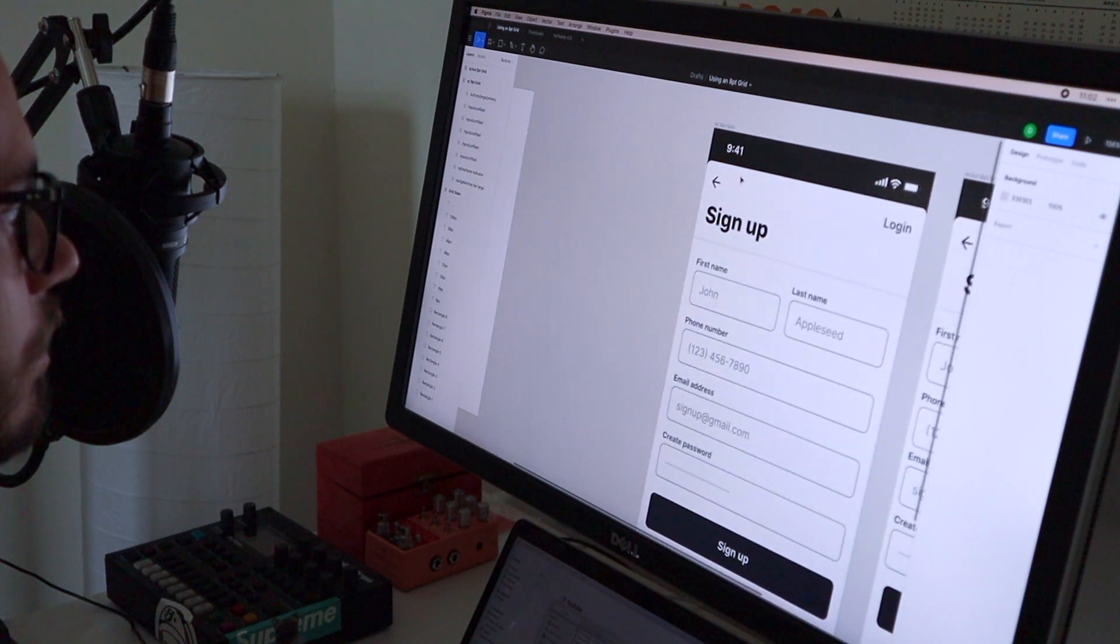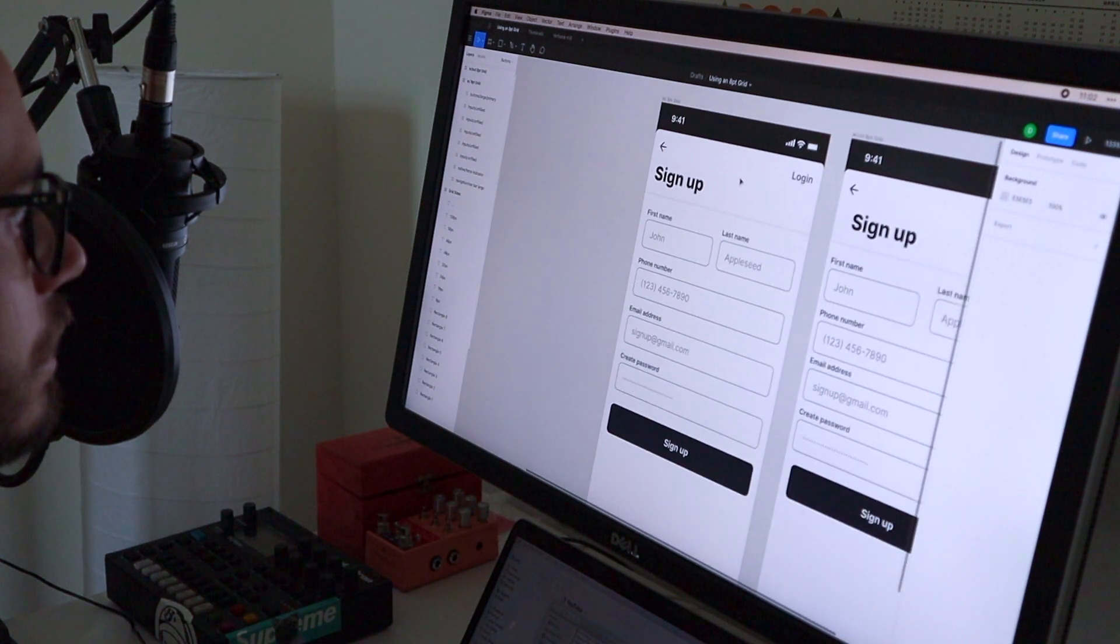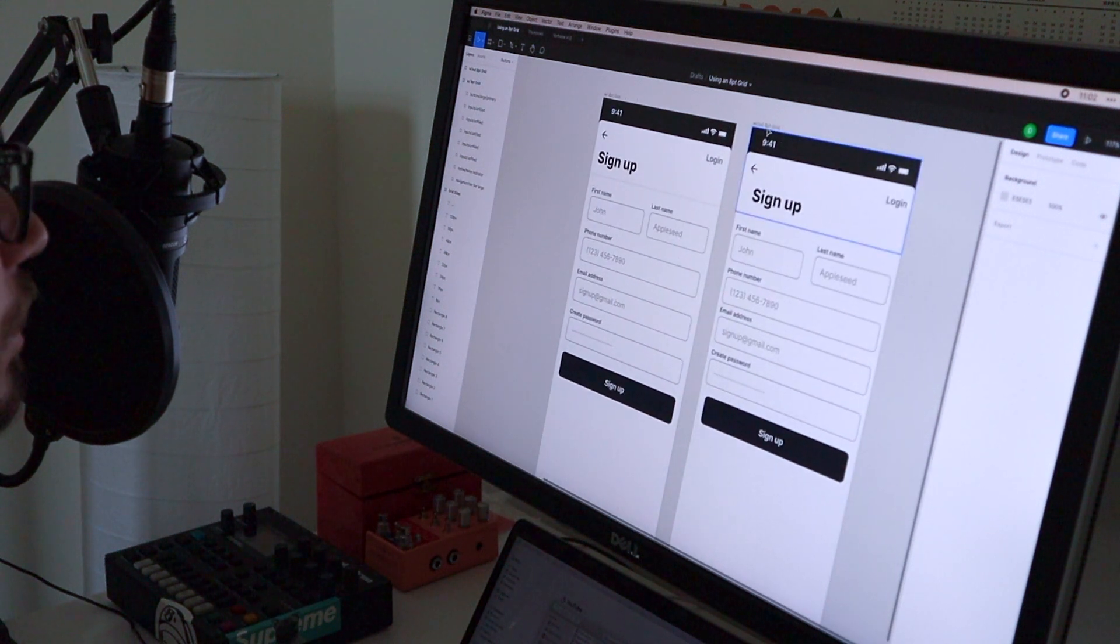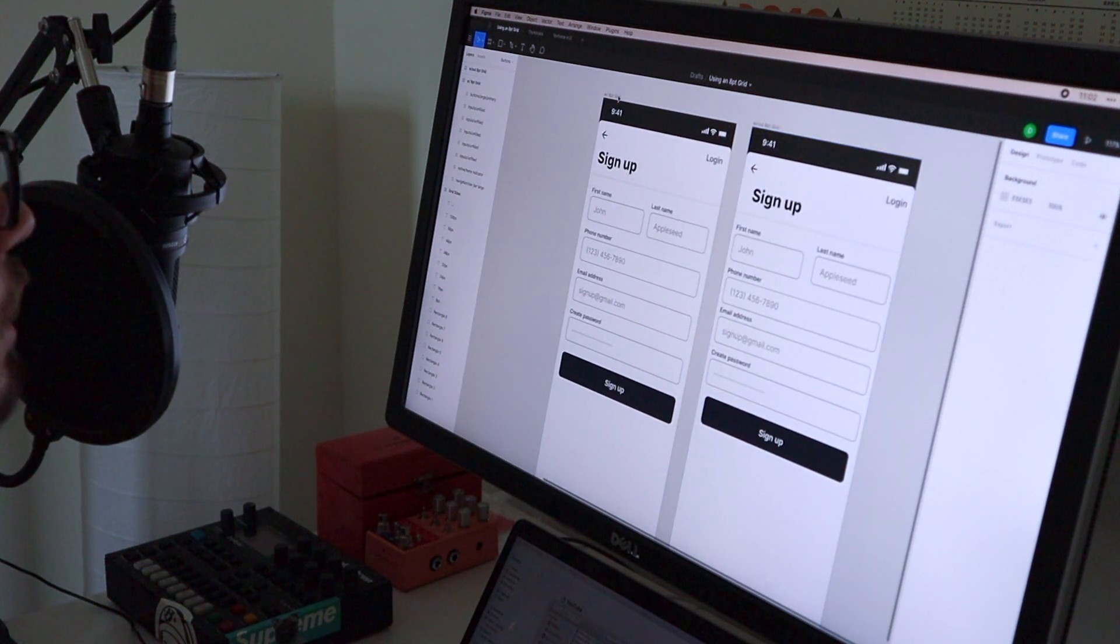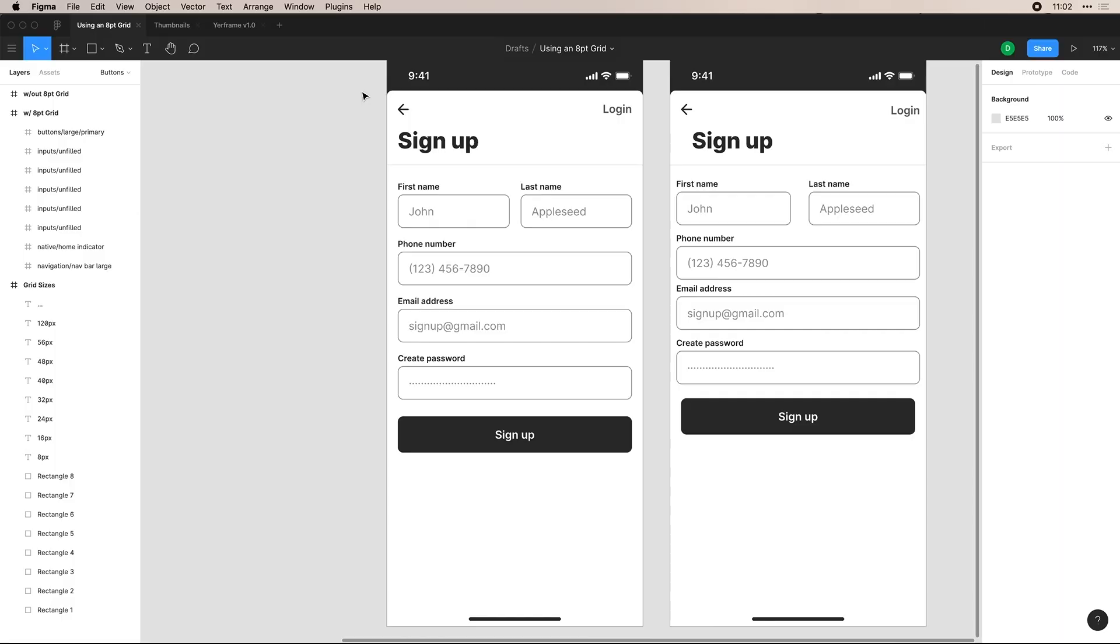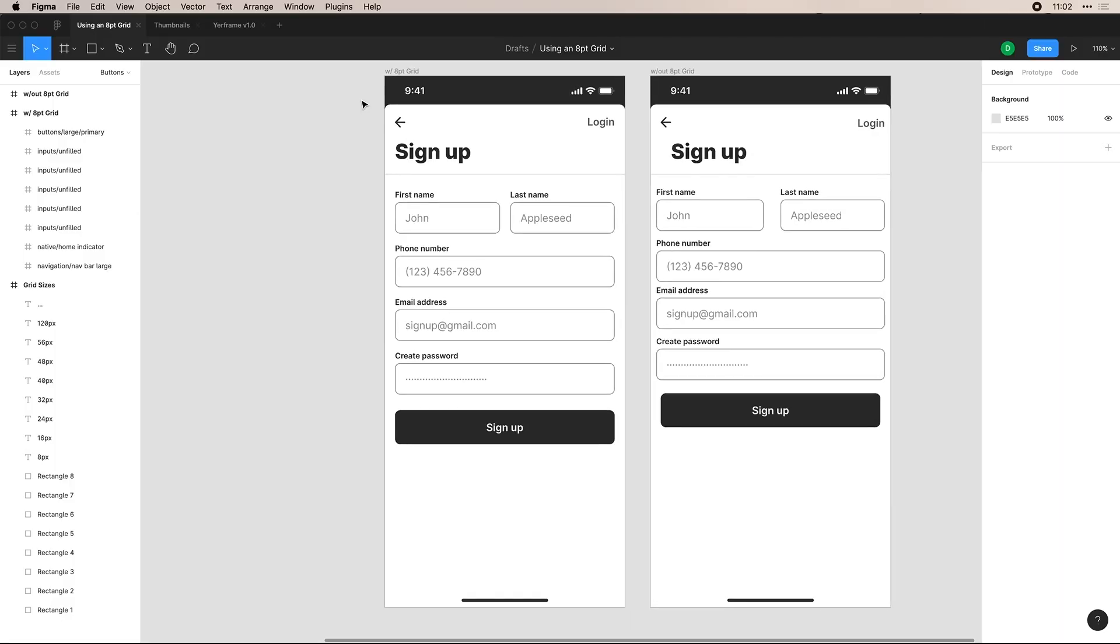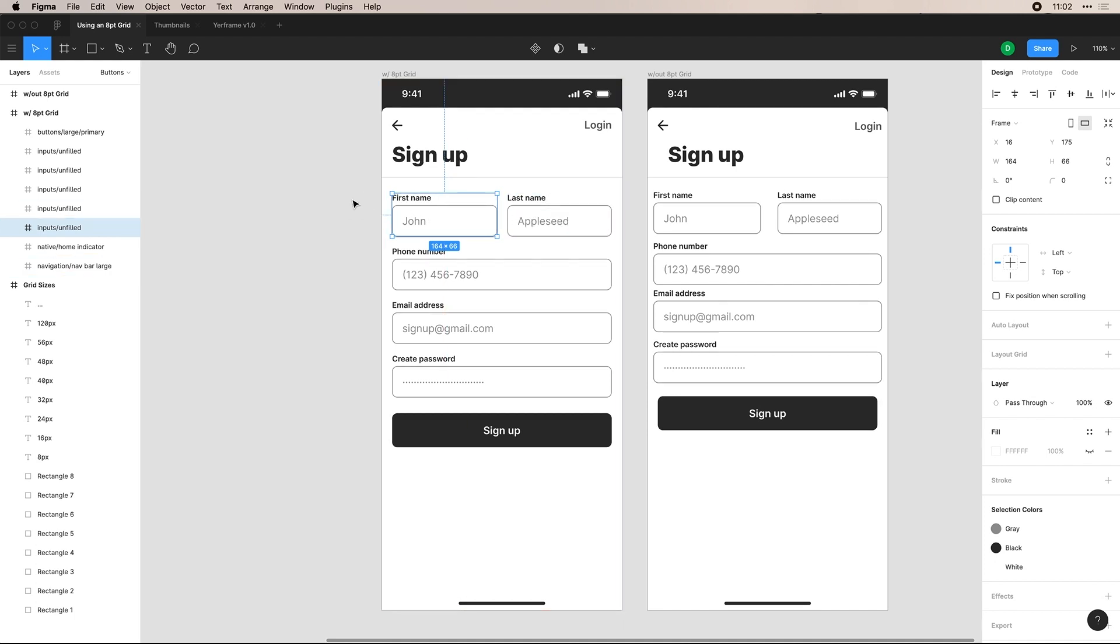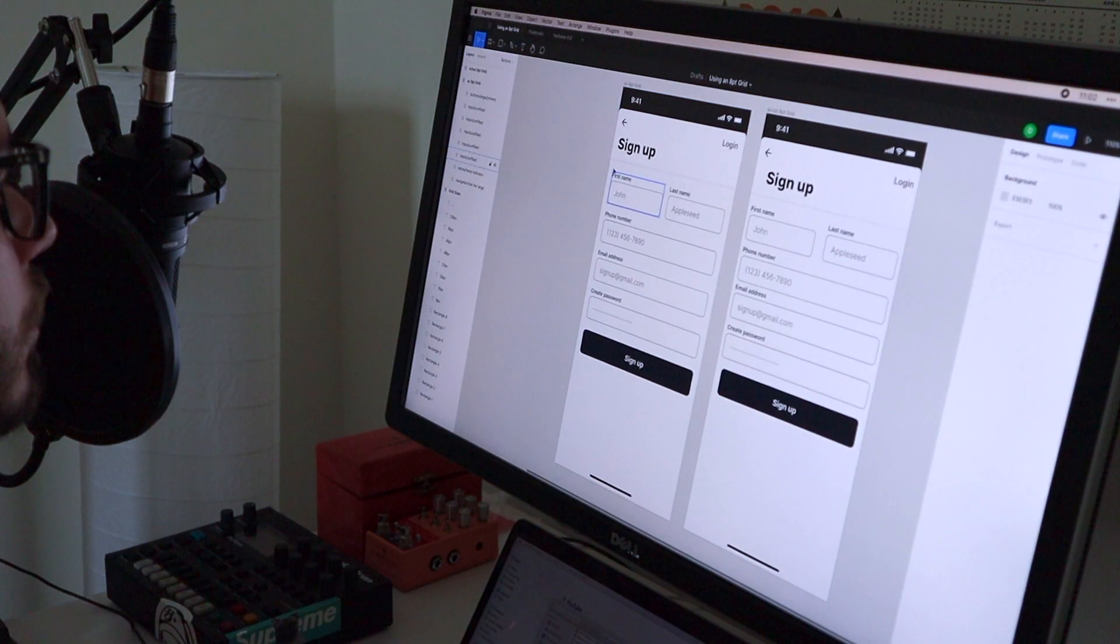So if I'm using an eight point grid here on this, I have two examples here with one without an eight point grid, which I'll get to in a second, and then the one with the eight point grid. So say that you have a signup screen on your app, all of these elements here, you'll see uses an eight point sizing around them. So you'll have 24 above, 16 between them.